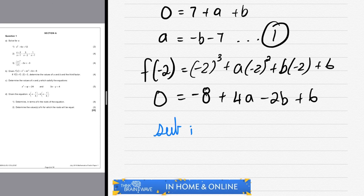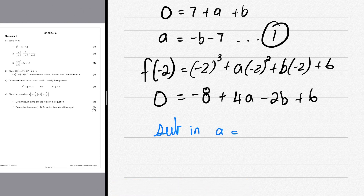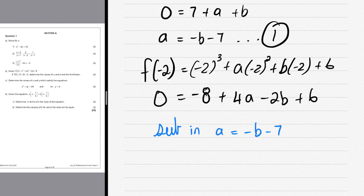We now substitute our first equation (a = -b - 7) into this. Wherever we see an a, we replace it with (-b - 7) in brackets. So we have -8 + 4(-b - 7) - 2b + 6 = 0.